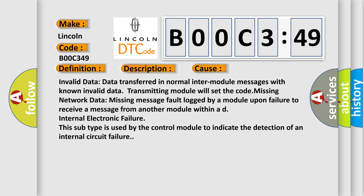Missing network data: missing message fault logged by a module upon failure to receive a message from another module within a duration. For the internal electronic failure, this subtype is used by the control module to indicate the detection of an internal circuit failure.